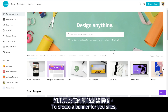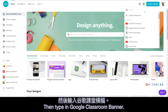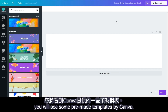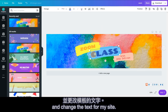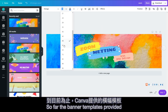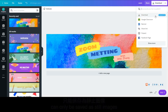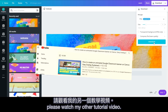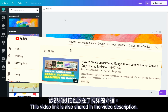To create a banner for your site, go to canva.com and click the create a design button on top, then type in Google Classroom banner. Once you enter the design page, you will see some pre-made templates by Canva. I just pick the ones I like and change the text for my site. The banner templates provided can only be saved as still images. If you want to learn how to create an animated banner from scratch on Canva, please watch my other tutorial video. This video link is also shared in the video description.